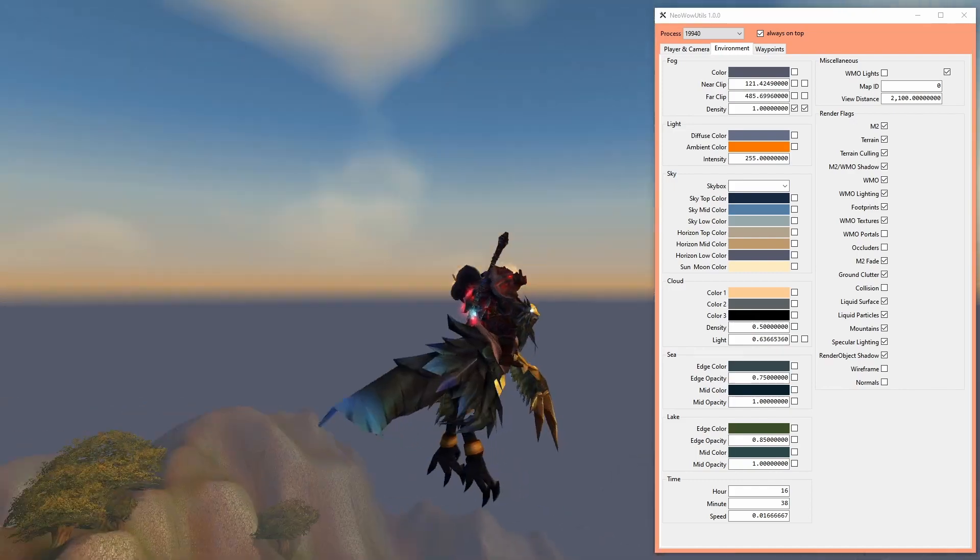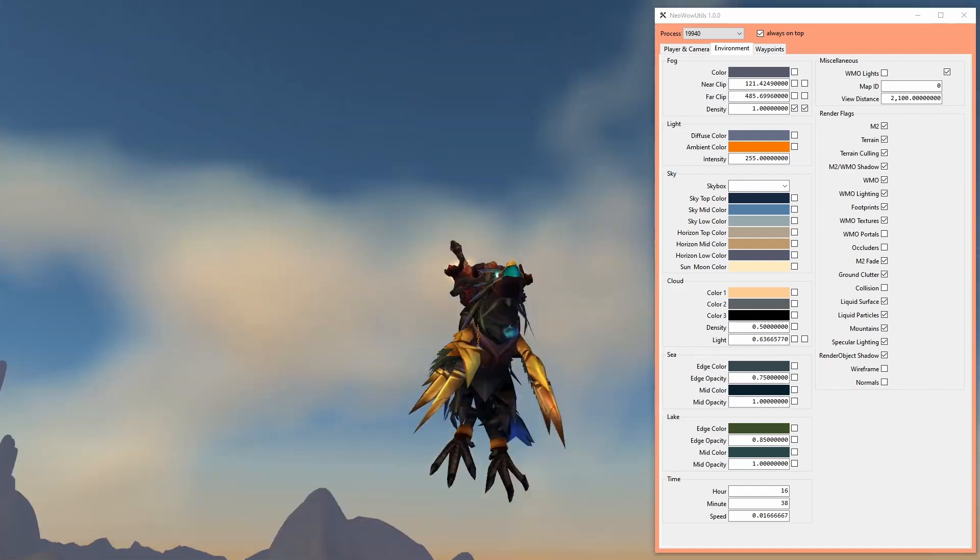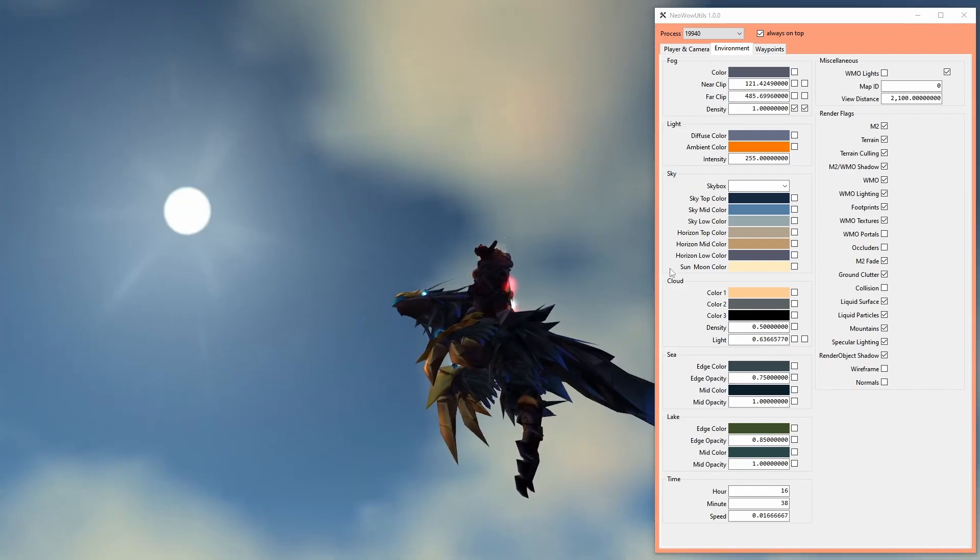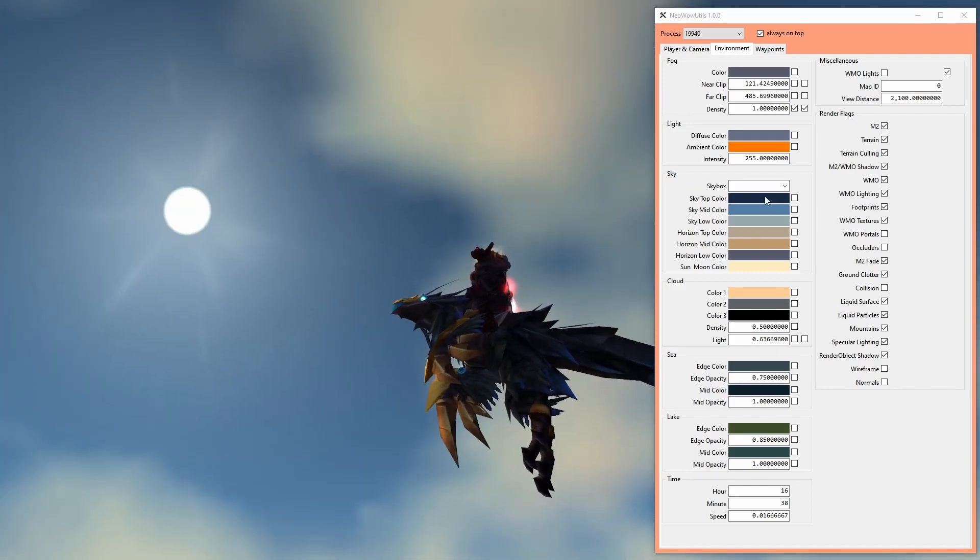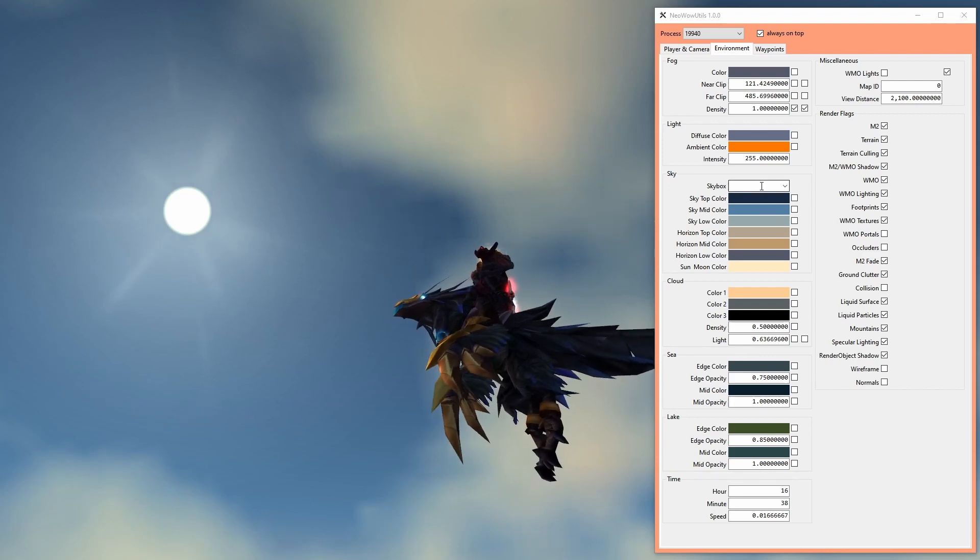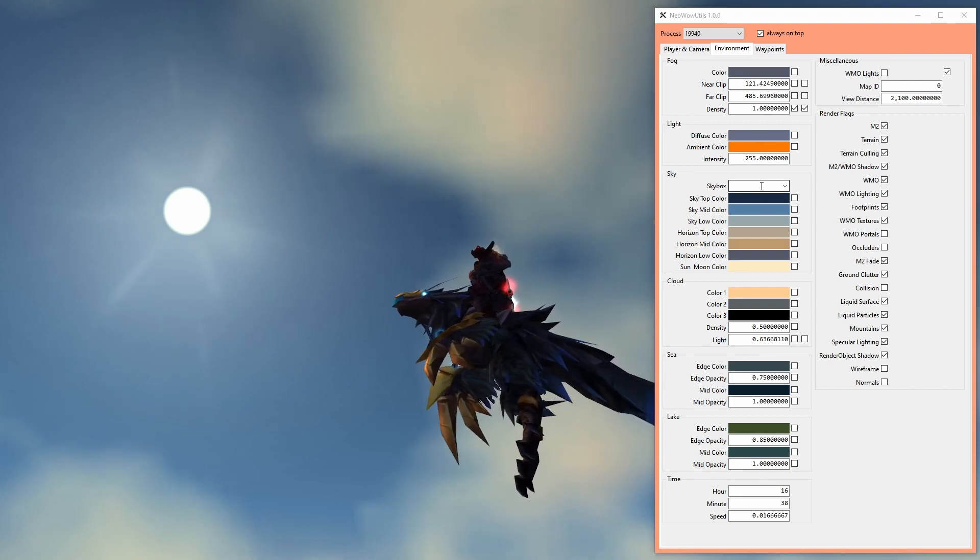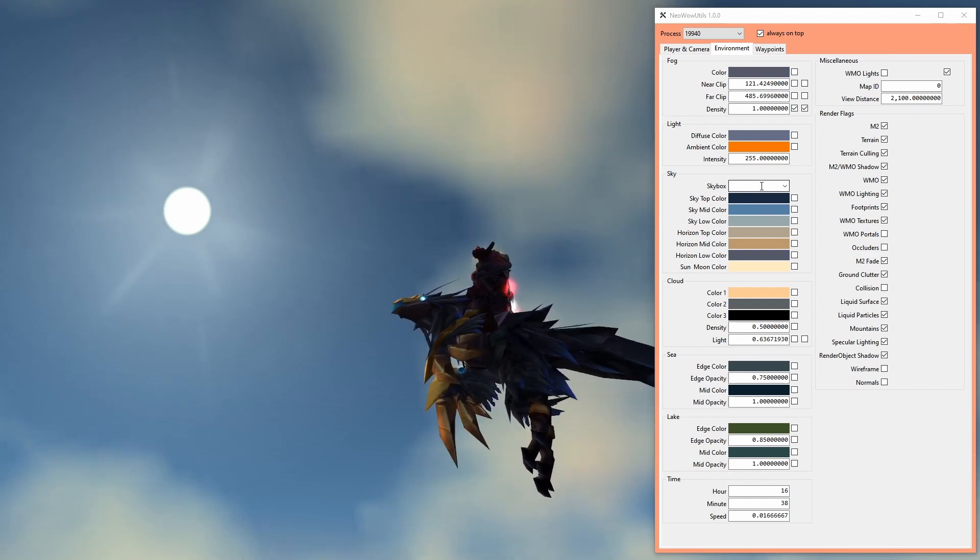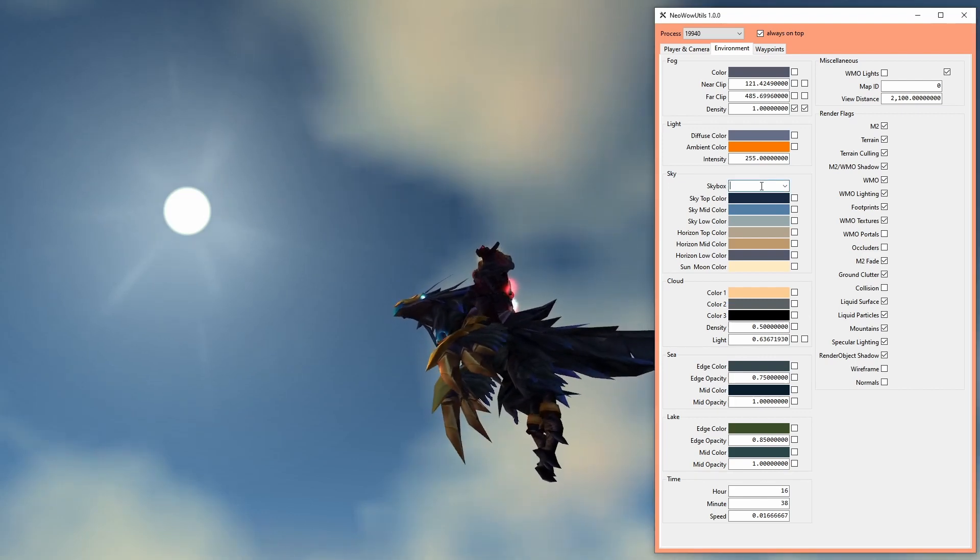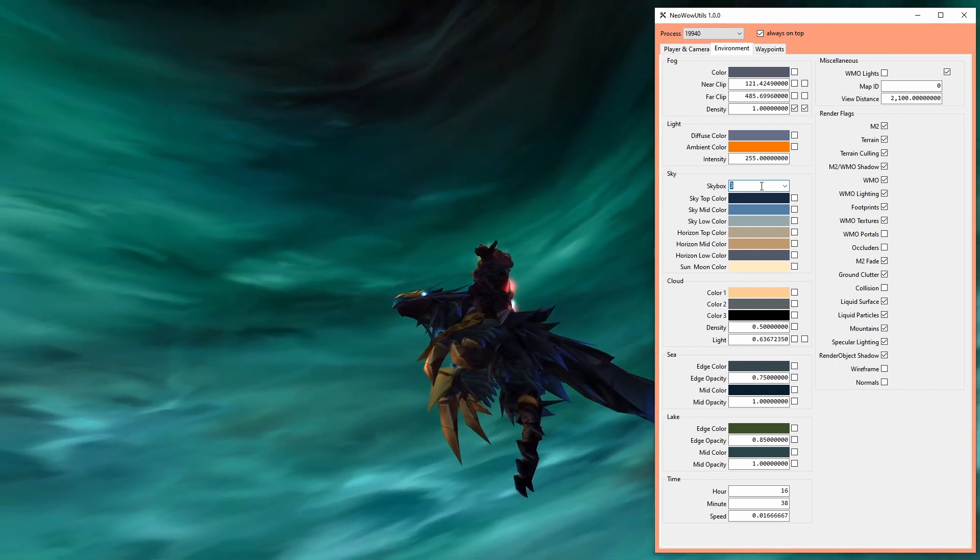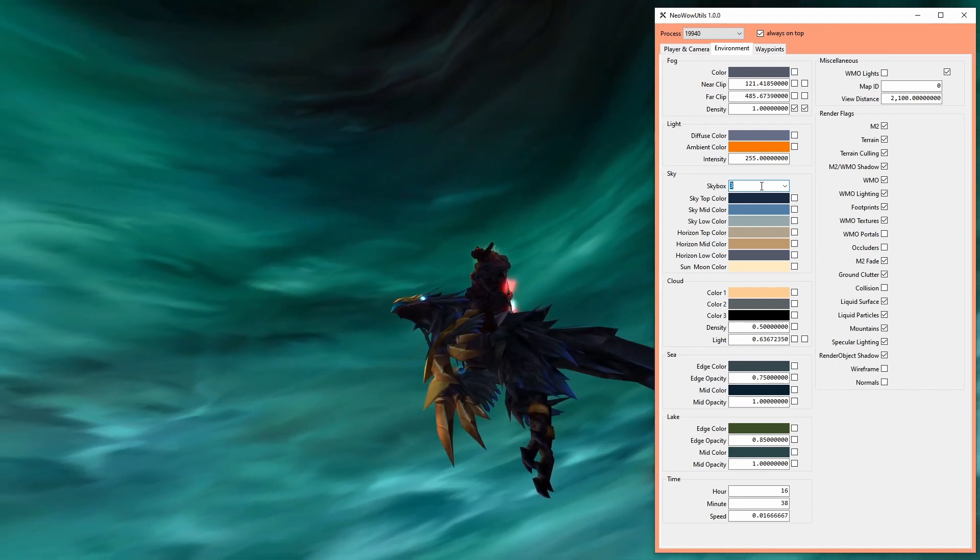As you might have already noticed, there are a lot of numbers missing in this list. I only added the values used by the game in 3.3.5, even though there are other skybox values available, like for example number 3.